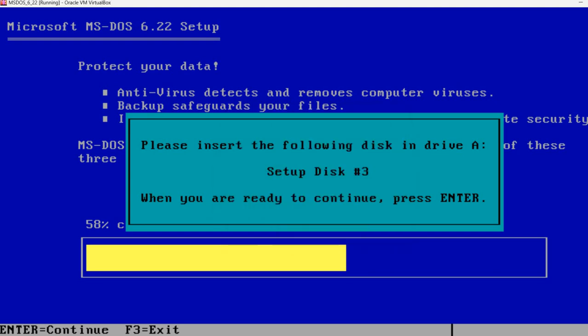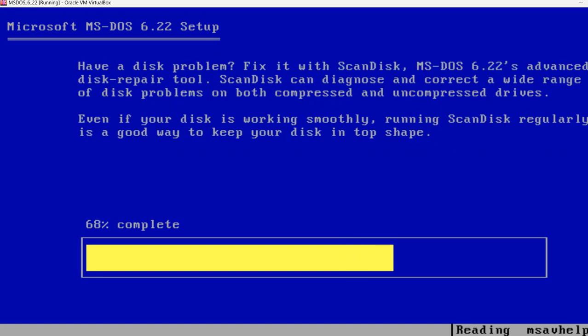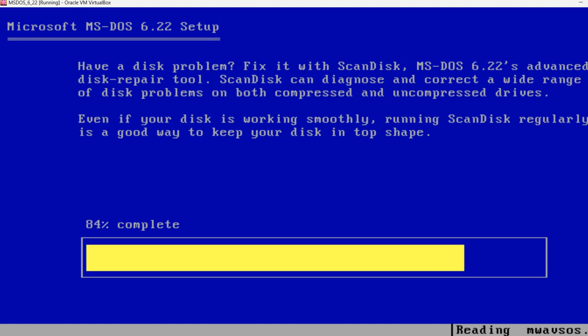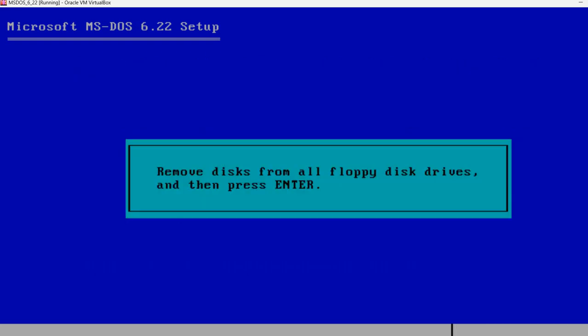So again press Enter. Now it's going to copy files from the last disk, and soon it will complete. This is a lot faster compared to actually starting from real floppy disk. So a couple more files still remaining, already 97%, 99%.